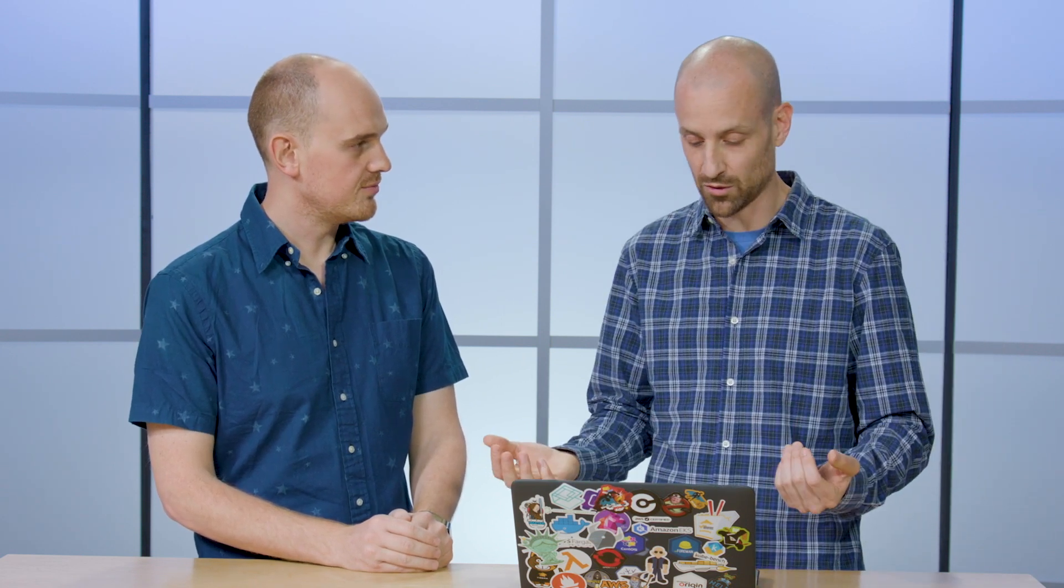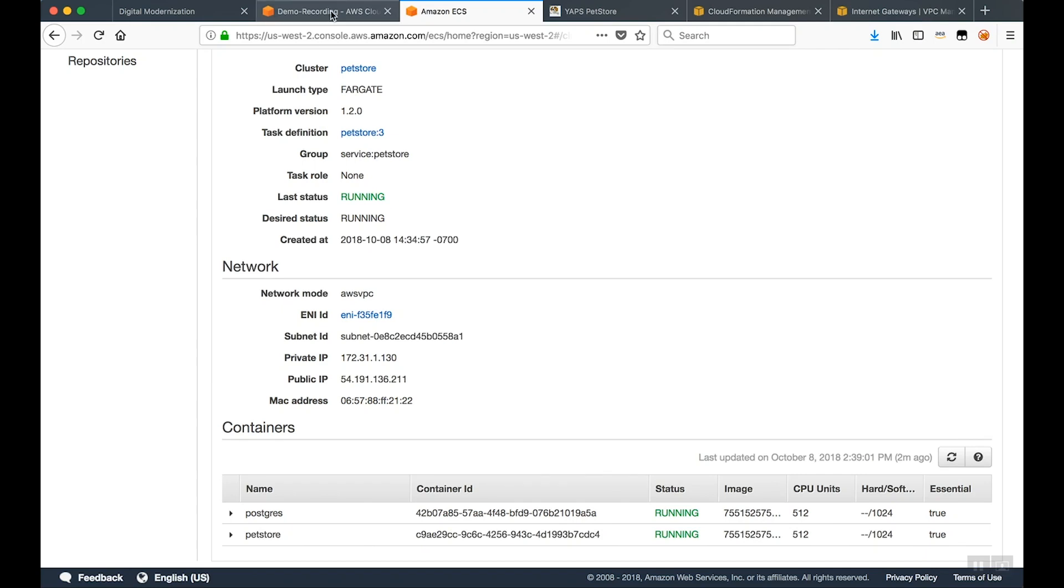And also the logging seems interesting to me because we actually have two containers running inside of this task definition. Do we have portability or the configurability to make sure that both containers don't log to the same output? We rather two different streams? Yeah, absolutely. So you can define that inside of your task definition. You can easily send them the separate locations if you choose to. In our example, we just chose to throw everything into a singular log group called PetStore.